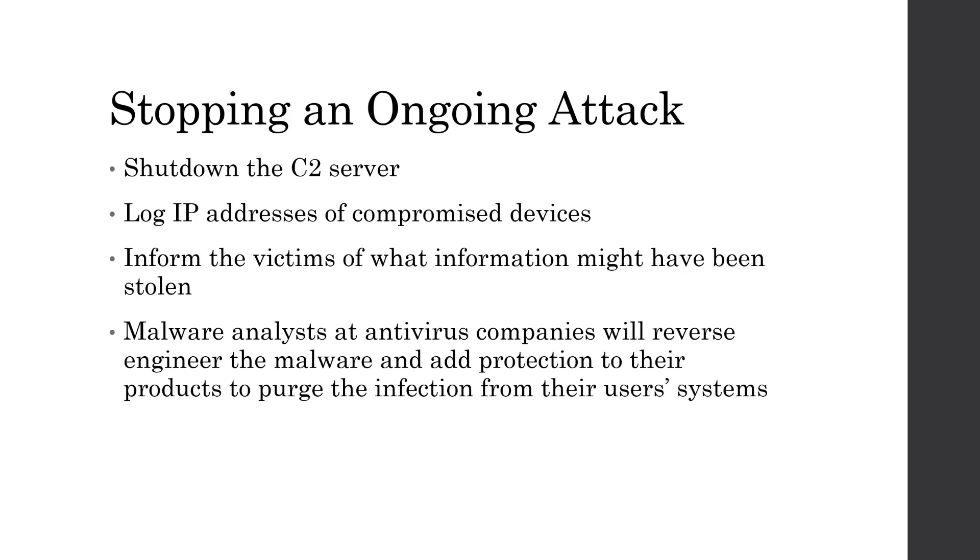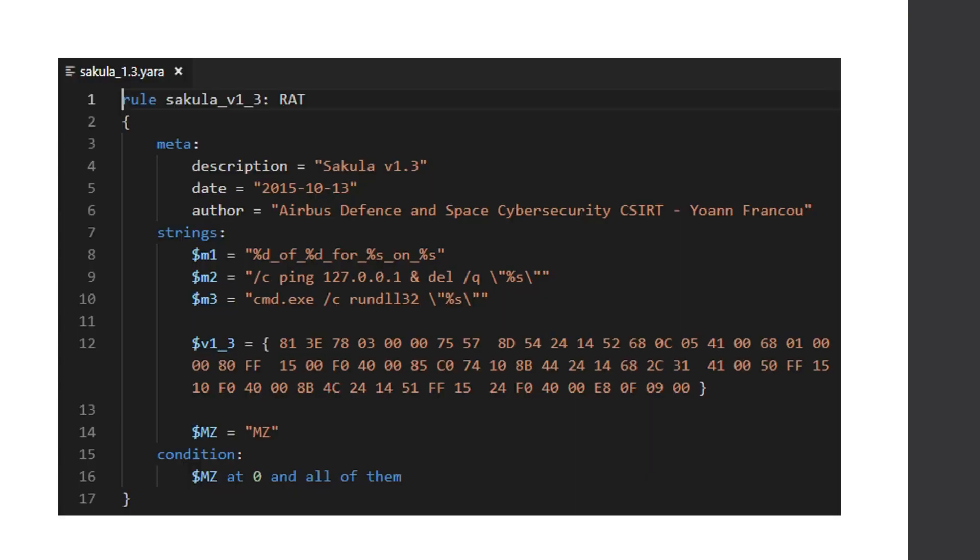And then we have the malware analysts who work for an antivirus company and they want the goal of their antivirus is to keep the malware off of all of their customers' computers. So they'll start reverse engineering the malware and try to find certain unique sections of the binary so that when the antivirus scans the entire system, if it finds a certain pattern match inside of a binary, that it'll say, oh, this is definitely malware. We need to delete this now and then inform the user. So for an example, this is the YARA rule, which is the signature scanning rule for Sakula version 1.3, which is what we looked at. And we see that if it says, if we find the string %d of %d for %s on %s, which is our chunking log statement for when we're reading a file and sending it to the C2 server, then it says, if we see the ping self-deletion command and we see that run DLL command. And then finally, if it matches this weird byte signature, then this is definitely a Sakula rat version 1.3. We need to delete it now.